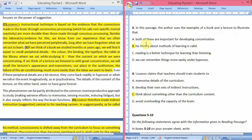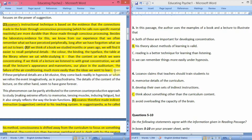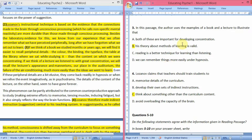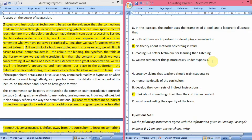Option A — both are important for developing concentration — was not written in the passage. Option C — reading is a better technique than listening — was not written either. Option D — we can remember things more easily under hypnosis — is actually written: even if peripheral details are elusive, they come back readily in hypnosis. However, this is not connected to why the author used the examples of book and lecture. So D is not our answer; the answer is option B.